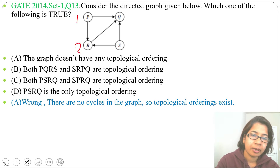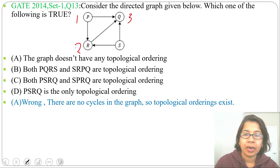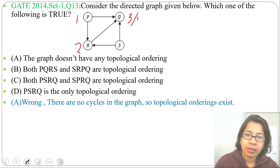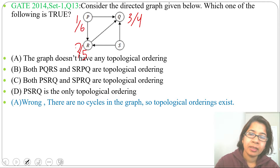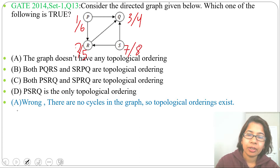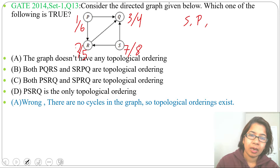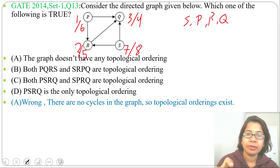Starting DFS from P: discovery time is 1. After P we visit R, discovery time 2, then Q, discovery time 3 — dead end, finishing time 4. Finish R, finishing time 5. Finish P, finishing time 6. Next visit S, discovery time 7, finishing time 8. Arranging by decreasing finishing time, we get the topological ordering: S, P, R, Q.